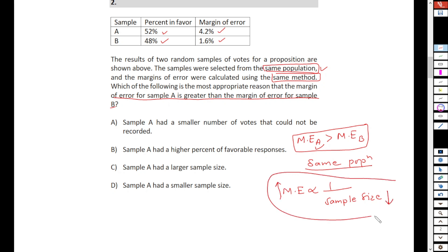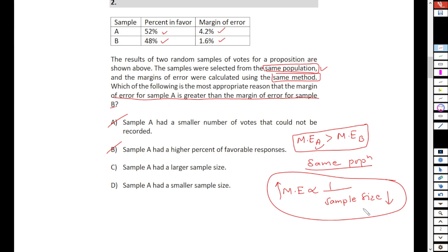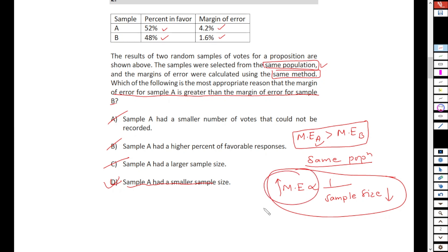So this is our answer. Let's check the options. 'Sample A had a smaller number of votes that couldn't be recorded' — we can't say that. 'Sample A had a high percentage of favorable response' — no, we are just talking in terms of errors. 'Sample A had a large sample size' — is that true? No, it has a small sample size. So the correct answer is that sample A had a smaller sample size, which is why it has a larger margin of error.